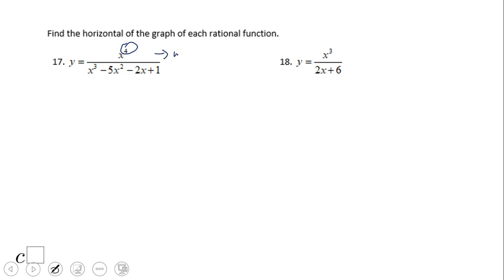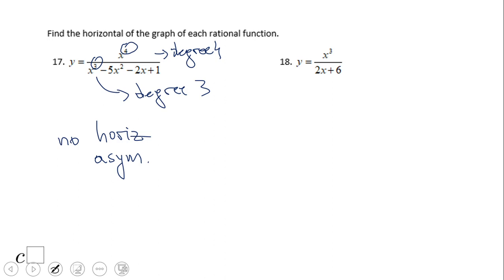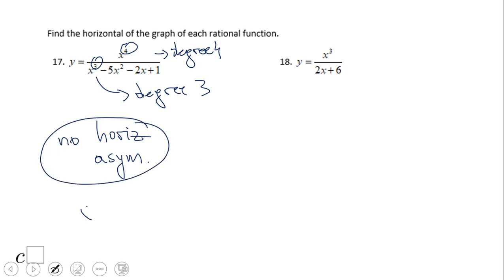We see degree 4 in the numerator and degree 3 in the denominator. In this case there is no horizontal asymptote. Instead, we have what is called an oblique or slanted asymptote, because the degree of the numerator is one more than the degree of the denominator. So far, no horizontal asymptote.